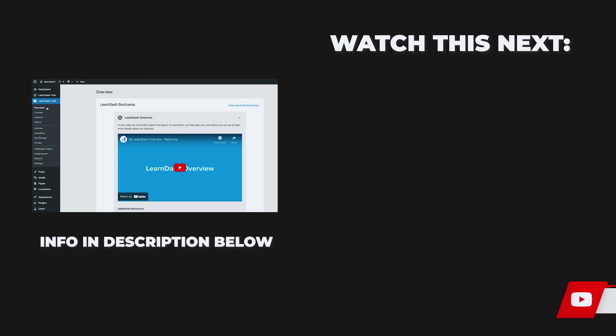So thanks for watching, and we're gonna start with the courses, and I will see you on that video.